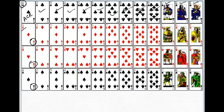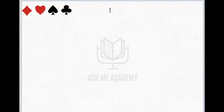Now each shape has one ace, nine numbered cards, and three face cards, making a total of 13 cards for each shape. So 13 into 4 shapes makes it 52 cards. One deck of cards is made of 52 cards.